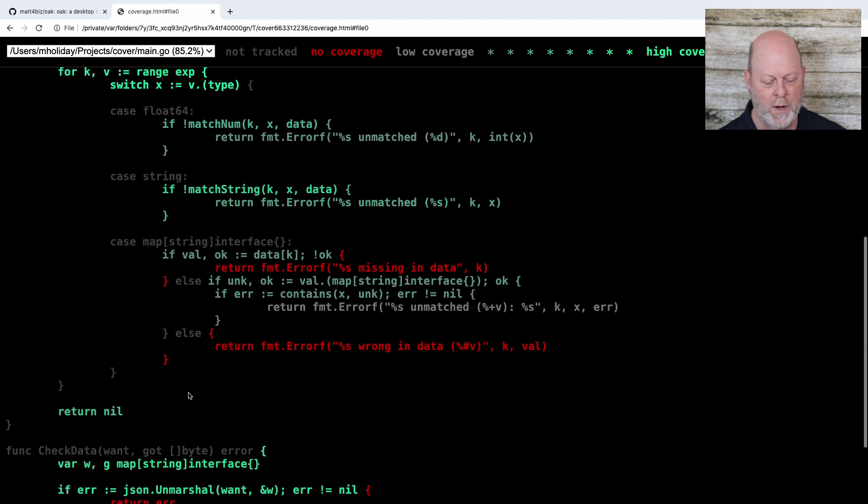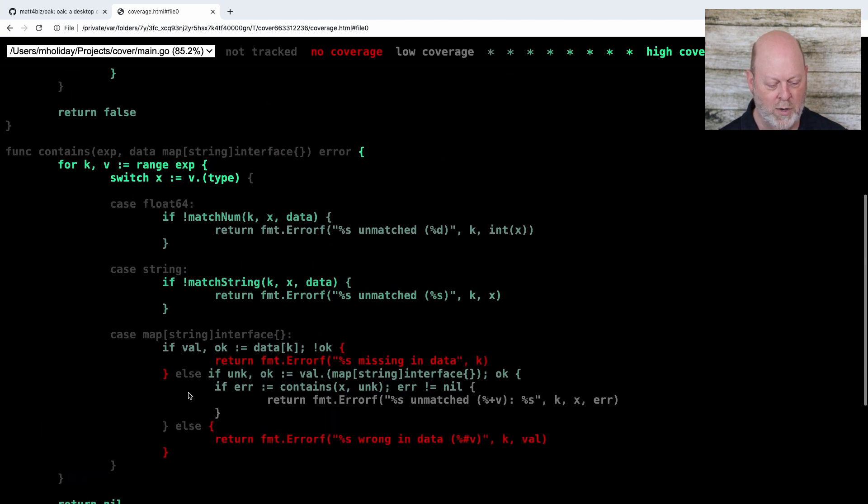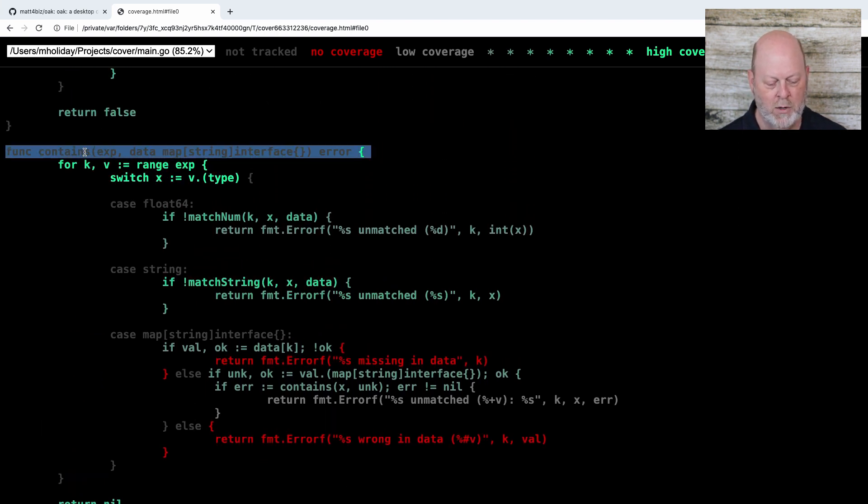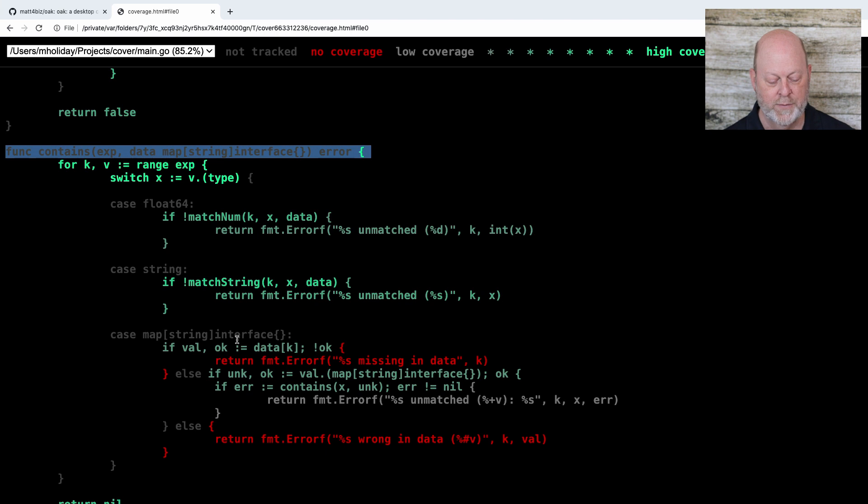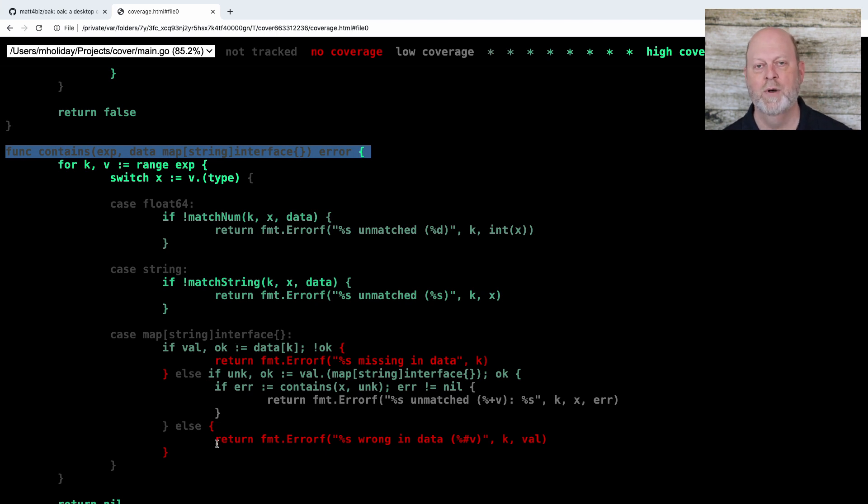But what I notice here is I look at my function contains, and I look at the code in it. It had a case for floats and strings, and then it has a case for object, and that had a three-way if statement, and two of those are not covered.